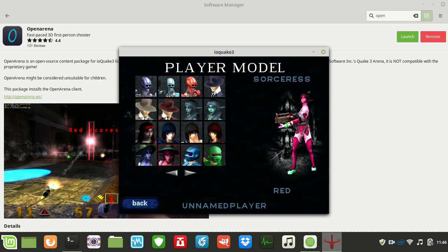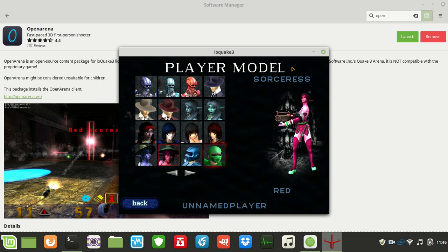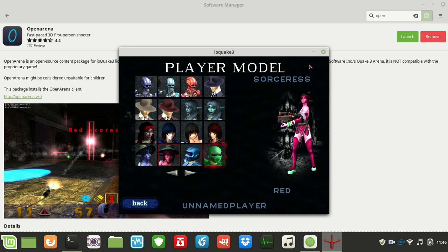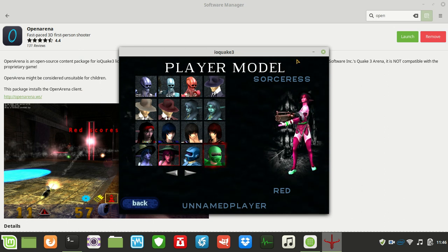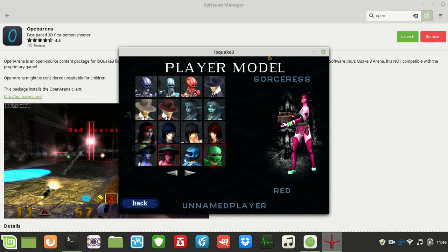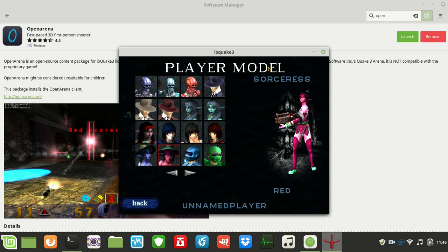But yeah, that's pretty much it, guys. Just a super simple, quick, fun, quirky video to show you guys how to install and play Quake in Linux Mint.